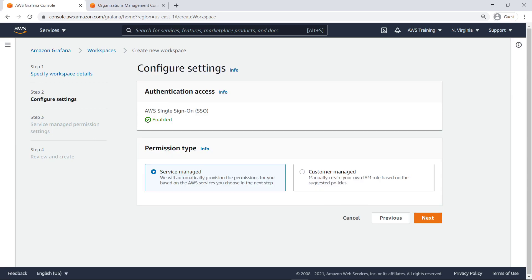As part of creating a workspace, you must enable AWS SSO if you haven't done so already. In this case, SSO was automatically detected.